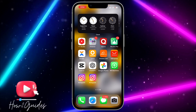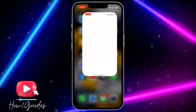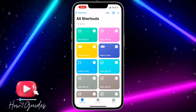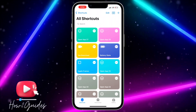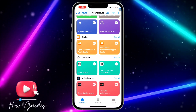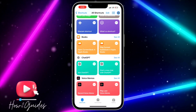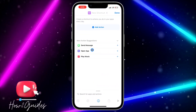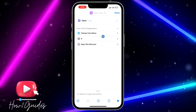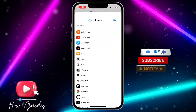Once you've saved it to your photos, head over to Shortcuts and open the app. Click on 'Shortcuts', then tap the plus icon at the top right corner, and select 'Open App'.